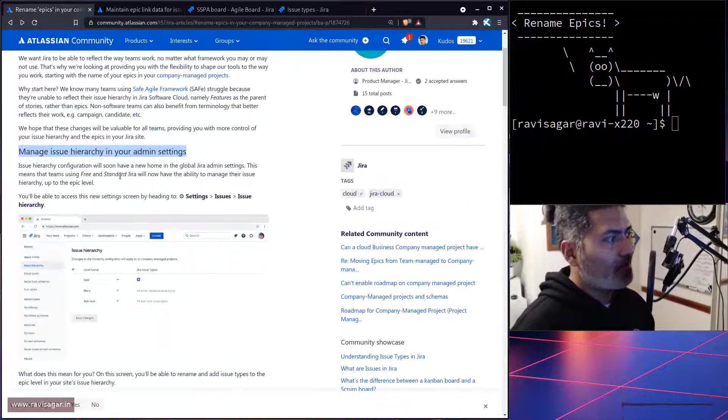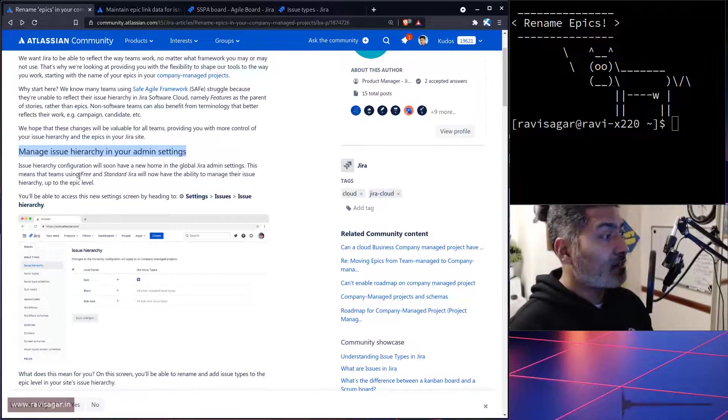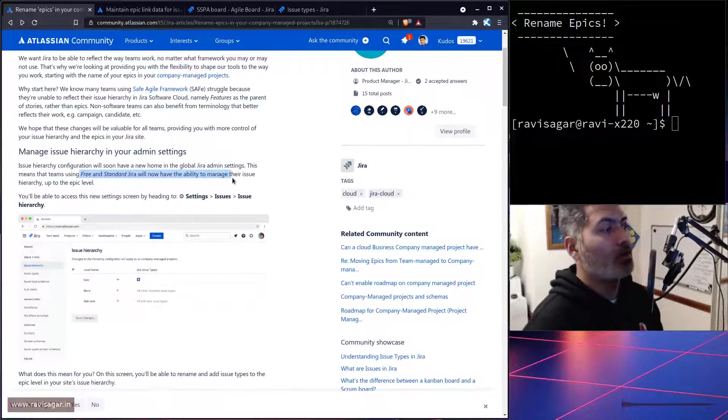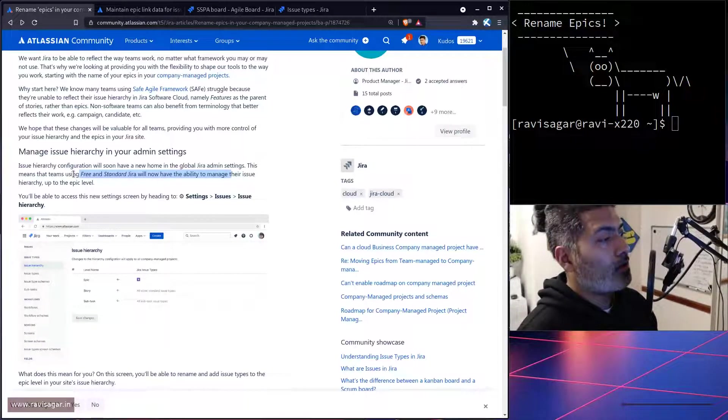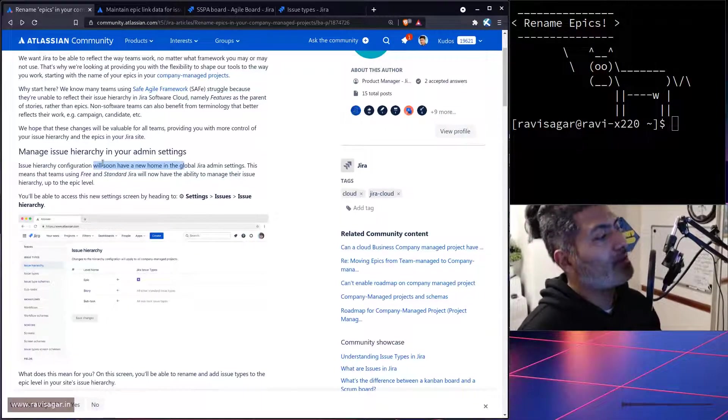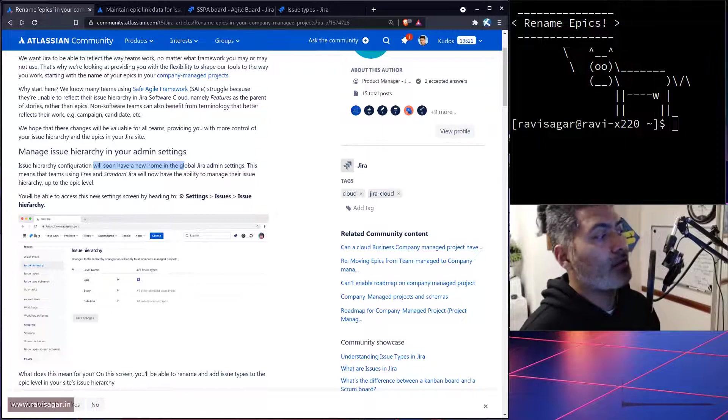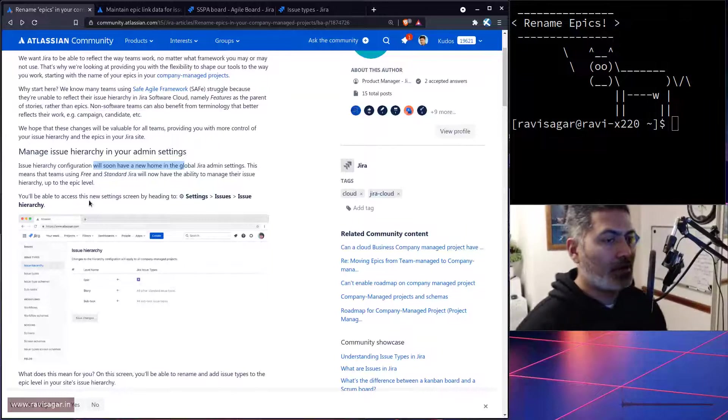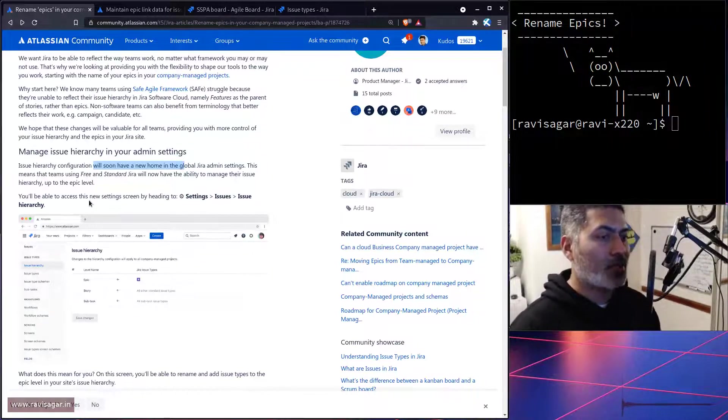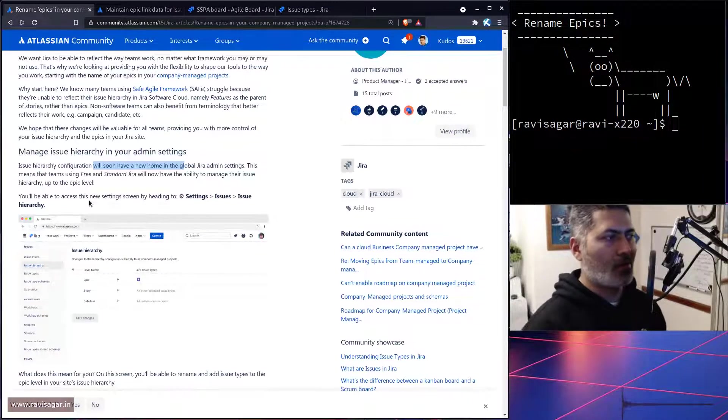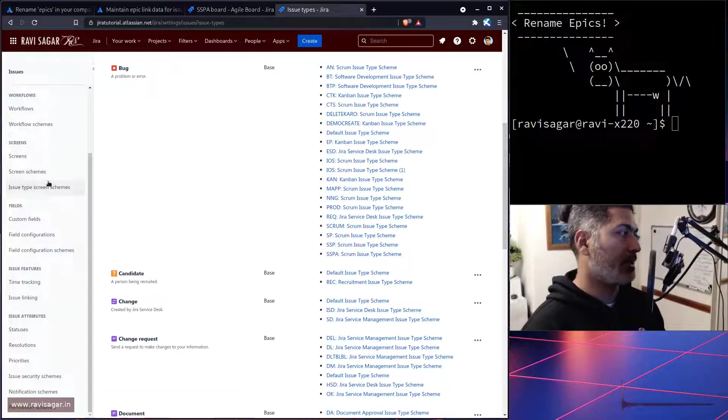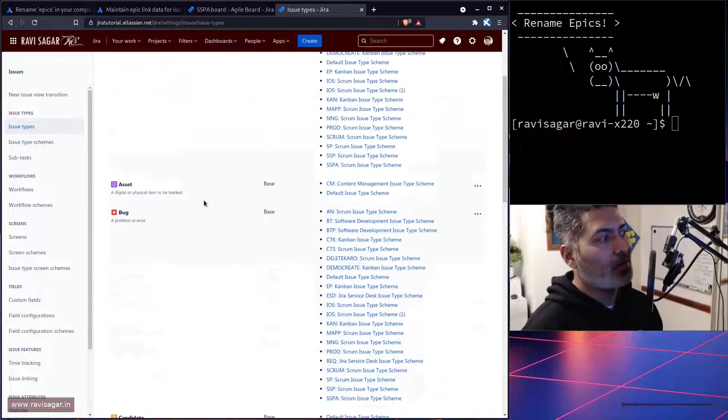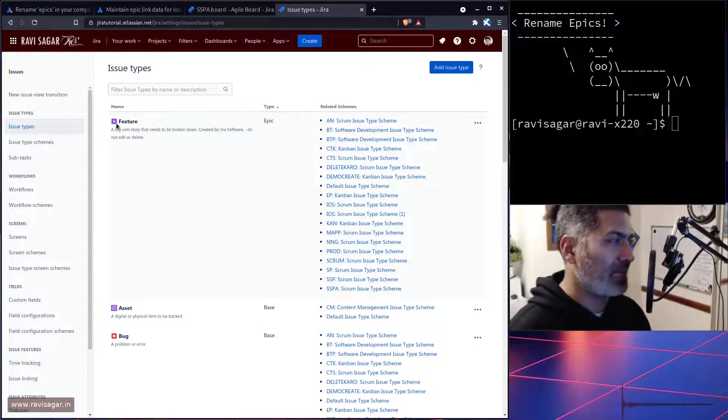Which is fine. I'll probably wait for a couple of days. It says here that teams using free and standard Jira will now have the ability to manage their issues. So basically it says 'will now have the ability', and on top it says 'will soon have a new home'. The next line says 'you will be able to access'. I'm not really sure whether they are talking about that this has been done or this will be an upcoming feature. But I guess based on this particular post we'll have a new option here called issue hierarchy, and we can then rename the level then rename the issue type.